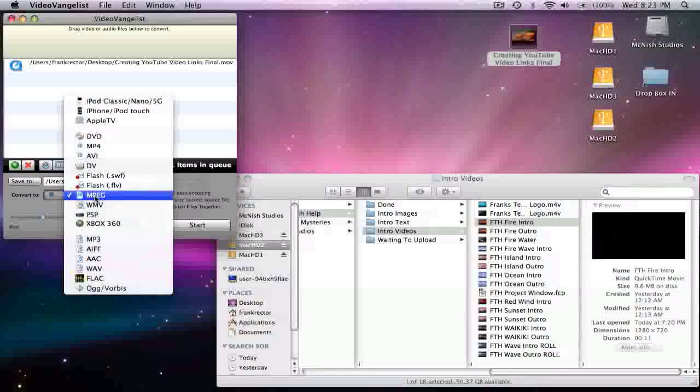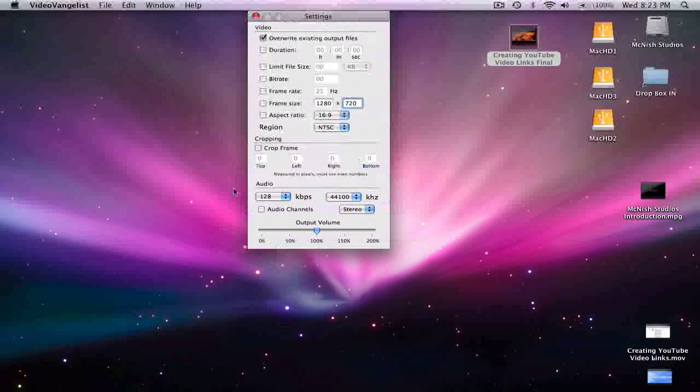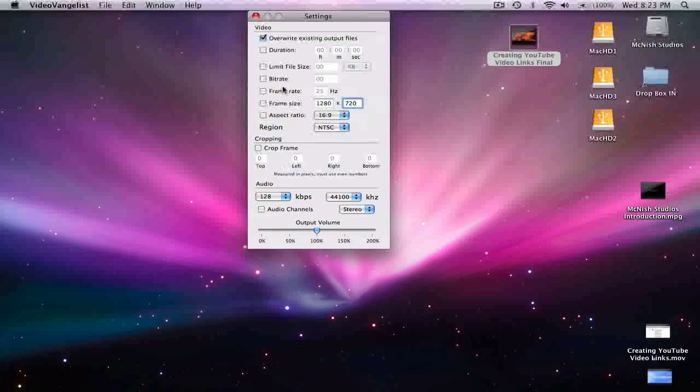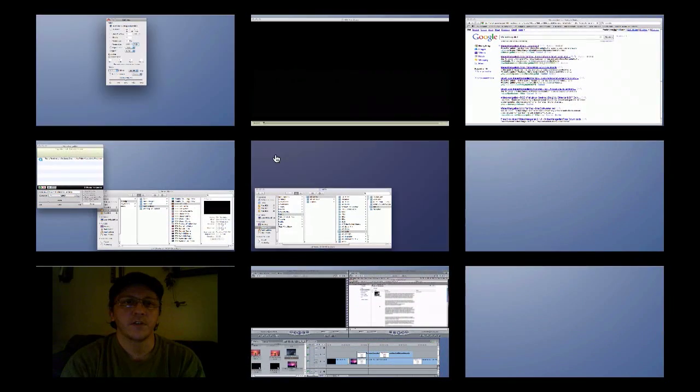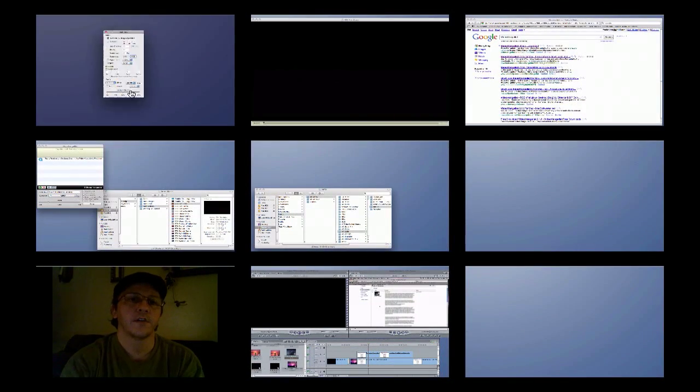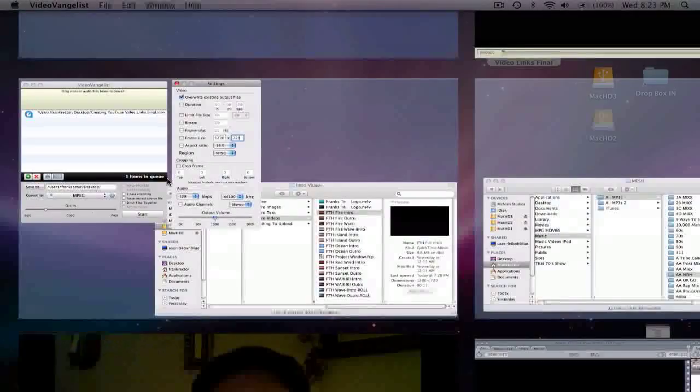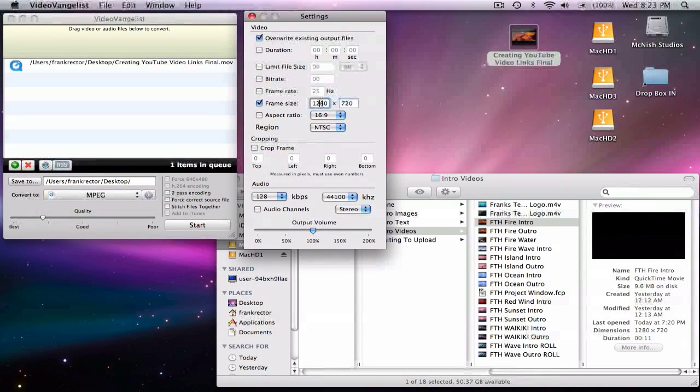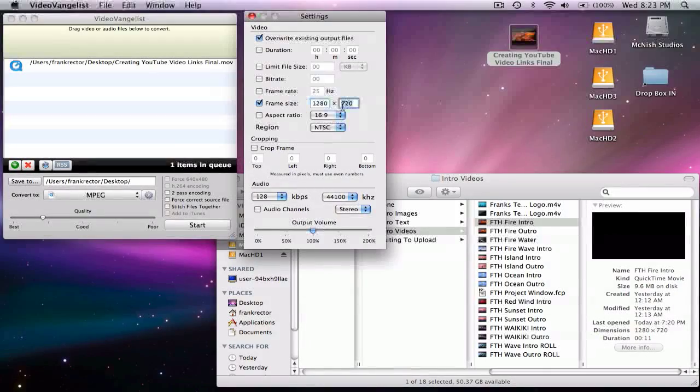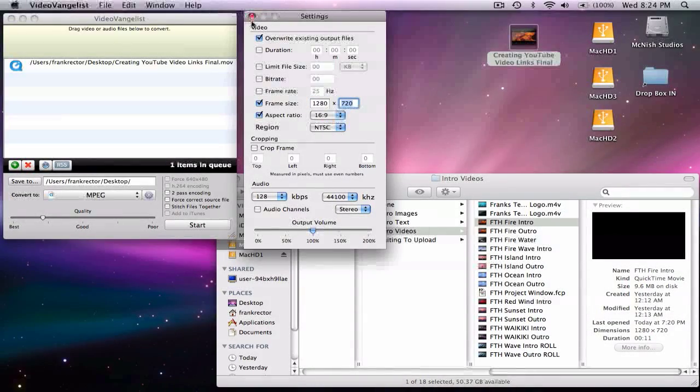But otherwise, for this process, you want to select MPEG and then on the little side settings window here, I've got my spaces set up differently. Let me drag this down real quick. Alright, so for this, I choose frame size and then I set 1280 by 720 and I choose aspect ratio 16 by 9.